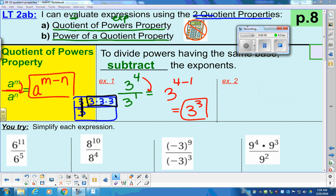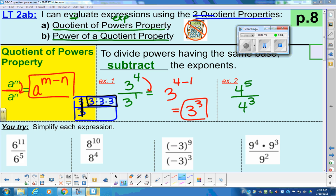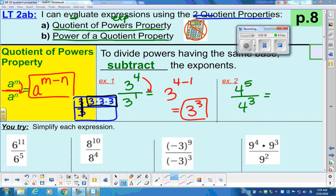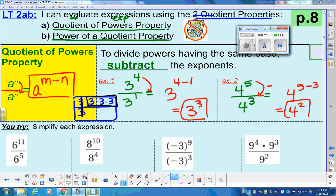Let's take a look at another example. We have four to the fifth power divided by four to the third power. You have the same base of four. Our powers are five and three, and we're dividing. So when we're dividing, we subtract the powers. The base is four. We end up with five minus three as our powers — four to the five minus three — which gives us four to the second power. We're going to leave everything in exponential form right now.